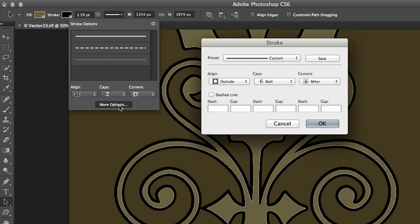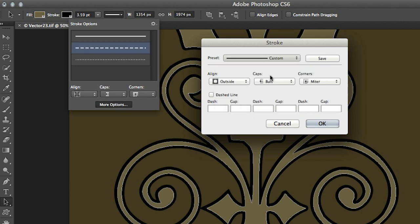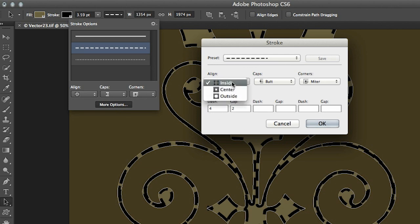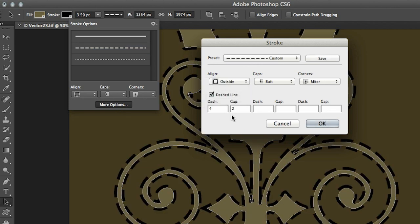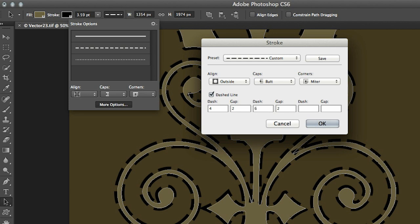We can change the caps and the corners and we even have more options if we click here. So for example if I wanted to make this a dashed line I could start right up here with the presets that we have or I can come down and customize this. So again let's set it to the outside and then we can change or add additional dashes and gaps.